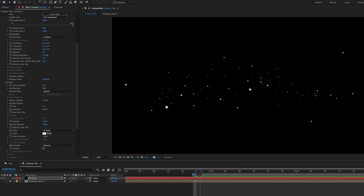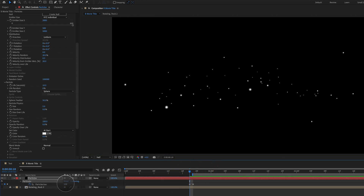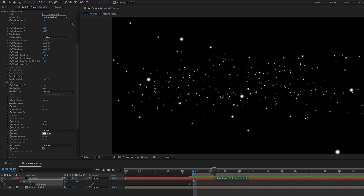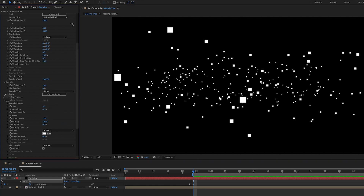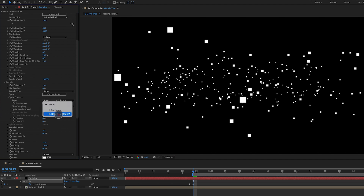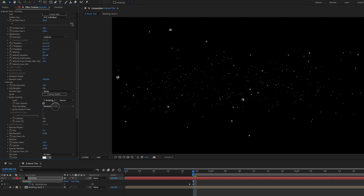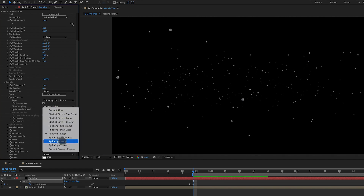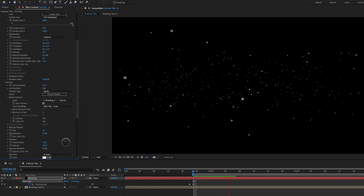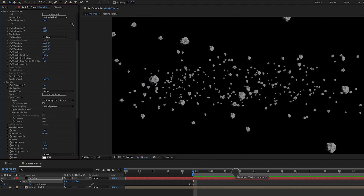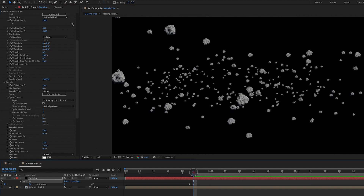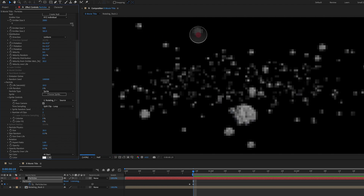That's looking pretty good. We increase the particles per second at the beginning to something like 500 — I like that a lot. Next we change the particle type from sphere to sprite, open up sprite controls, and select our layer which is the rotating rock. We change the loop from random loop to split clip loop. We increase the size of our particles to about 20 and see how they look. I want something more visually interesting, so let's bring the particle system closer to the camera by increasing emitter Z.